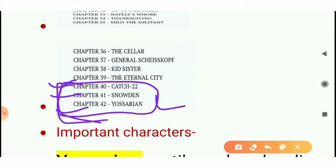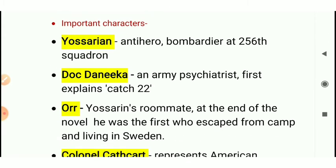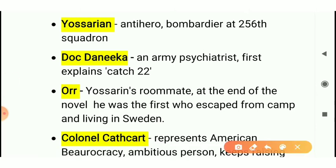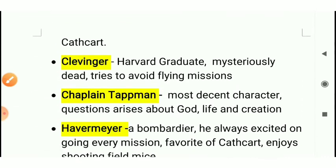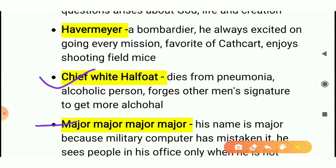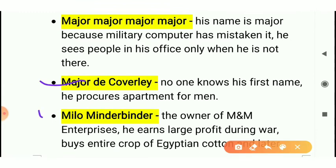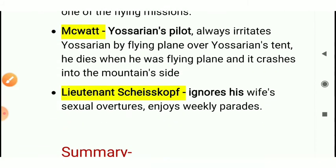These are very important chapters. Now we come to the important characters. I have taken some of the most important characters which will definitely come in your exam. Though there are so many characters in this novel, the key ones are: Yossarian, Dr. Daneeka, Colonel Cathcart, Colonel Corn, Clevinger, Chaplain Tappman, Havermayer, Major Major Major Major, Dick Coverly, Milo Minderbinder, Nately, McWatt, and Lieutenant Scheisskopf.